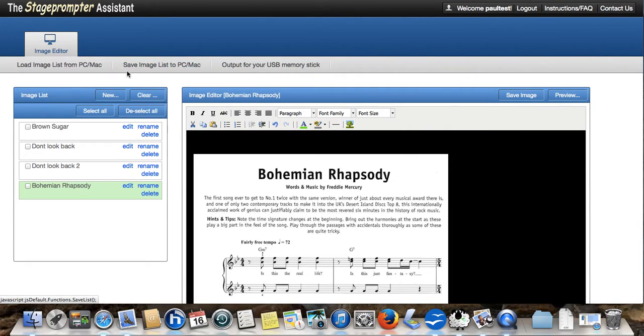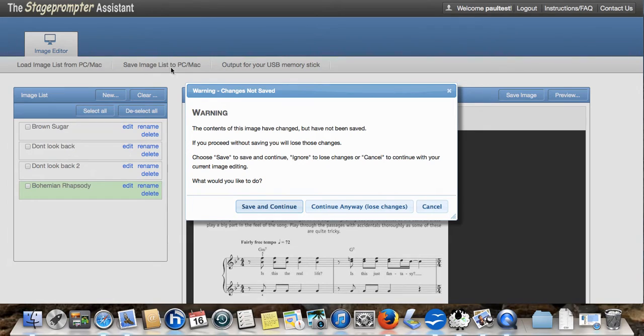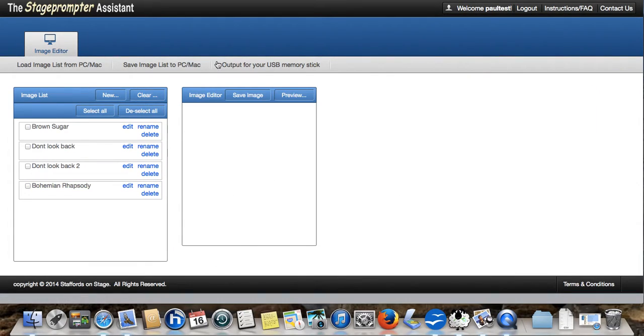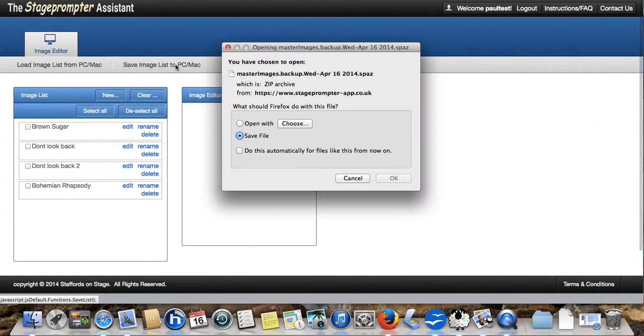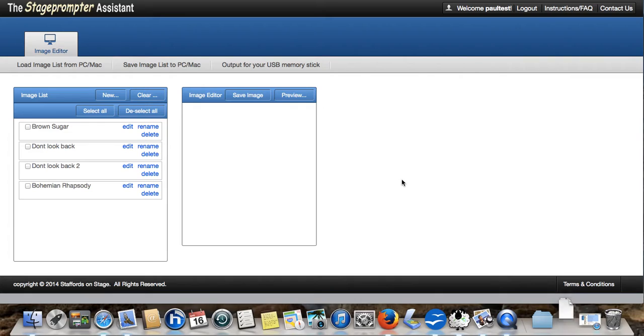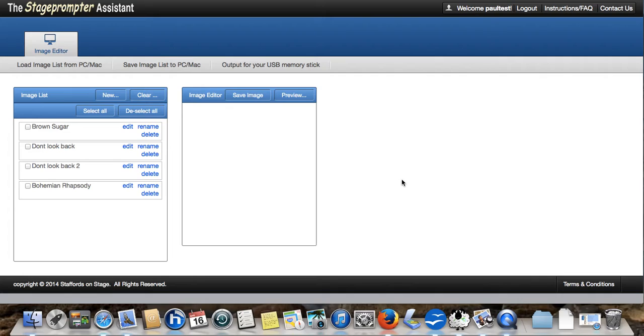Save image list to PC or Mac. And what this will do, it's giving me a warning because I haven't saved this one. Let's cancel, save that image. Save image list. And I'm going to just save it. And what this will do is it will save it in my default downloads folder on my computer. You need to know where your default download folder is.